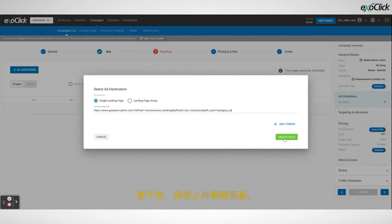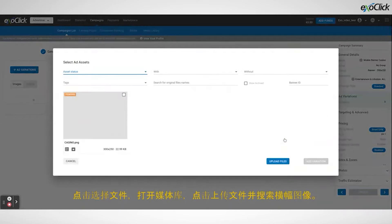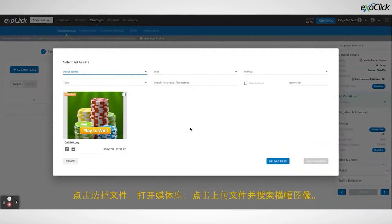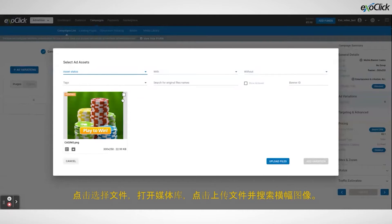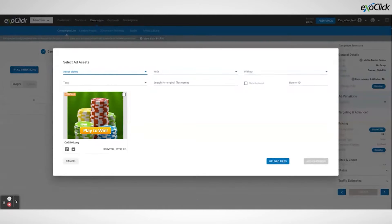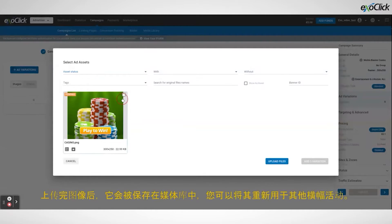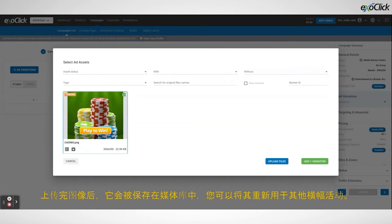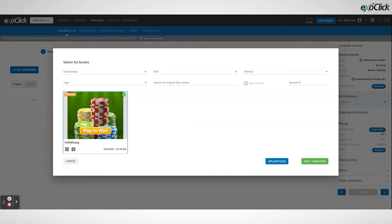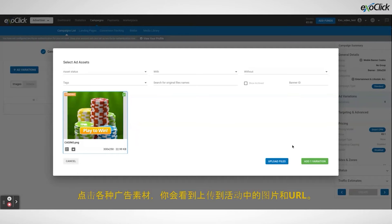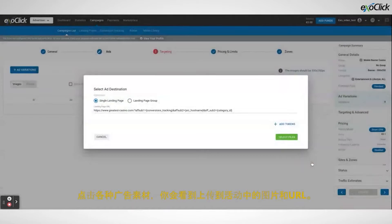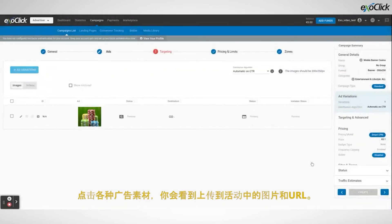Next I will upload the banner image. Click on select files which opens the media library and click upload file to search for the banner image. Once the image has been uploaded it is in your media library and you can reuse it for other banner campaigns. Click on add variation and you will see the image and the URL uploaded to the campaign.